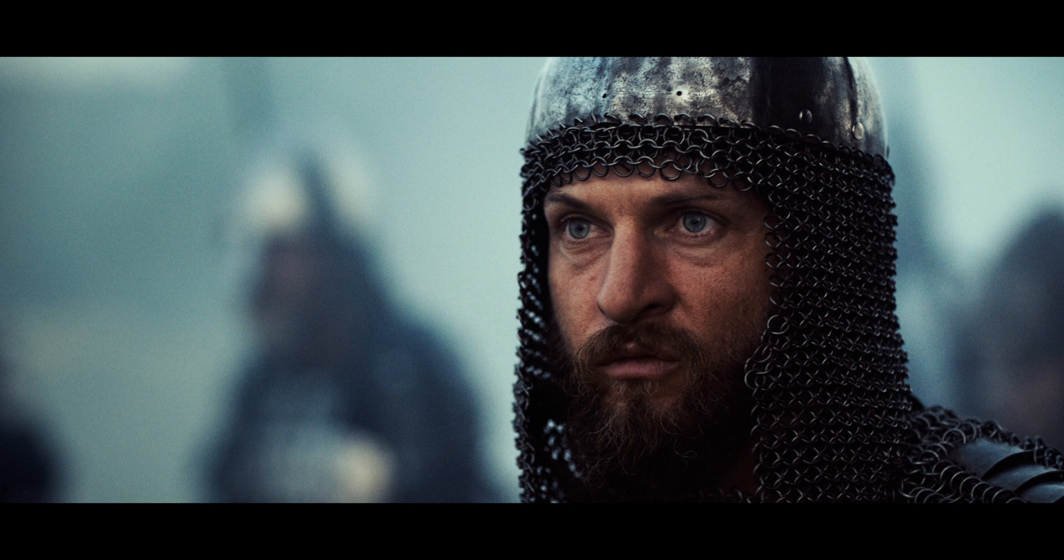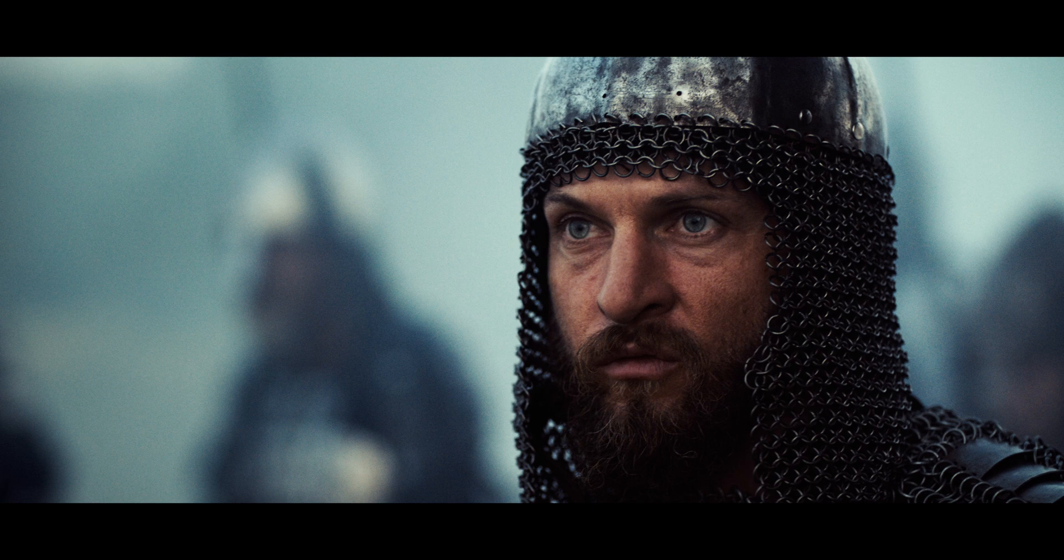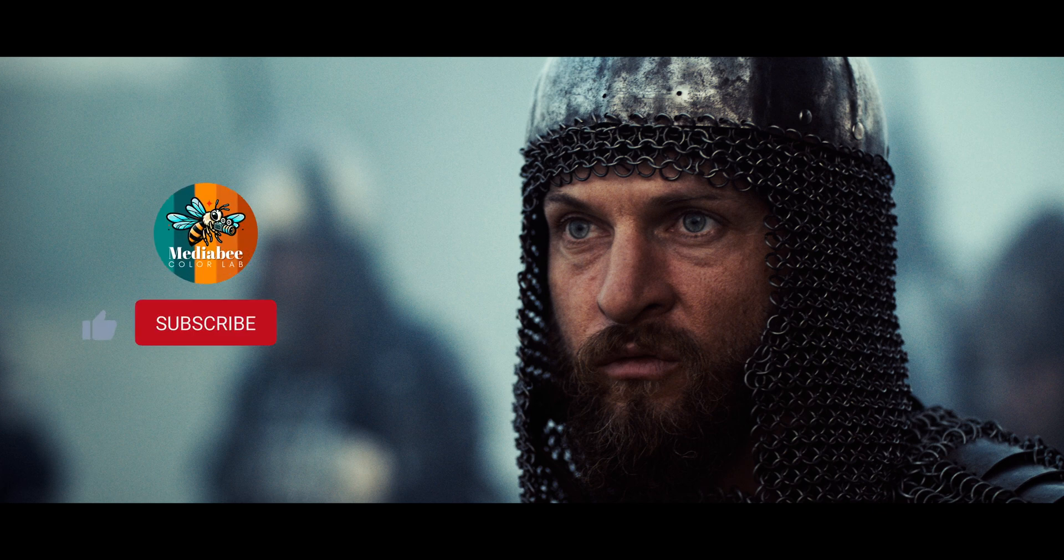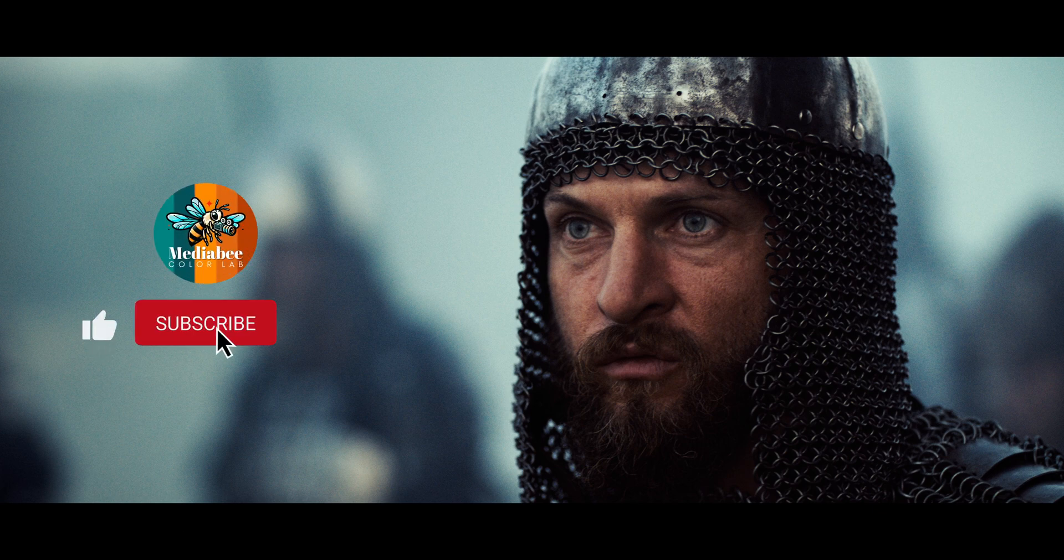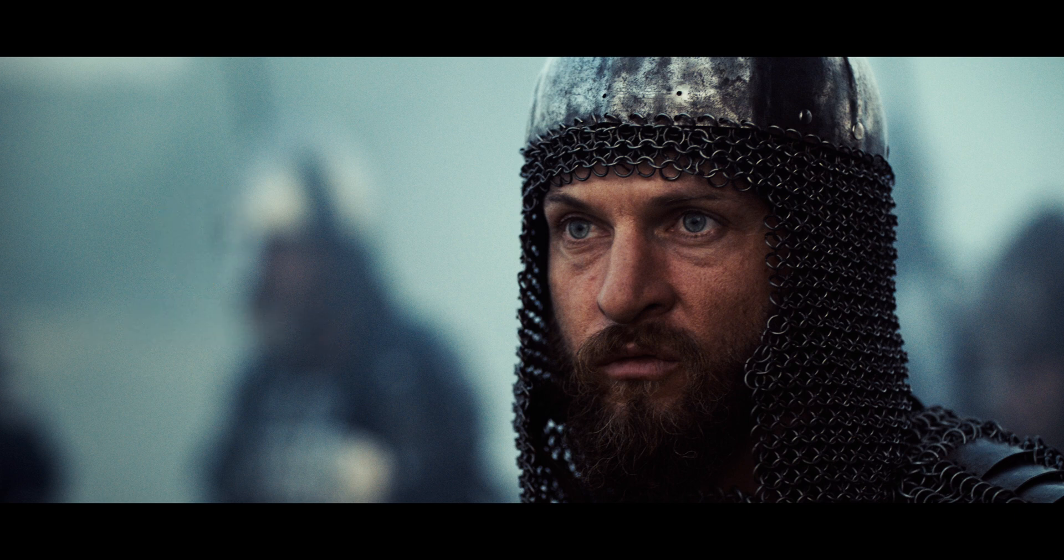I hope you found this tutorial helpful and that you're inspired to experiment with these techniques in your own projects. If you enjoyed this walkthrough and would like to see more, please hit that like button and subscribe to the channel. Don't forget to click the bell icon to get notified about our latest videos. Also, if you have any questions or would like to share your own color grading experiences, leave a comment below.